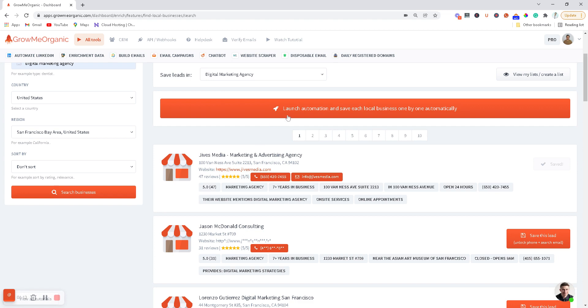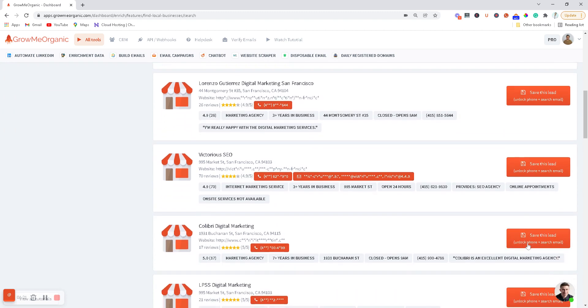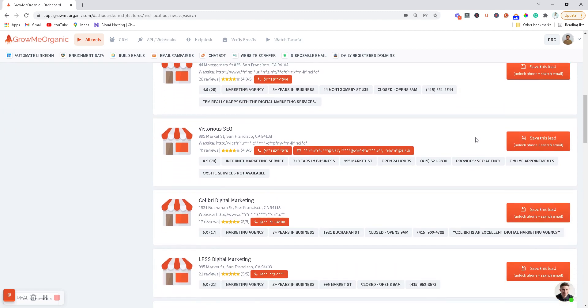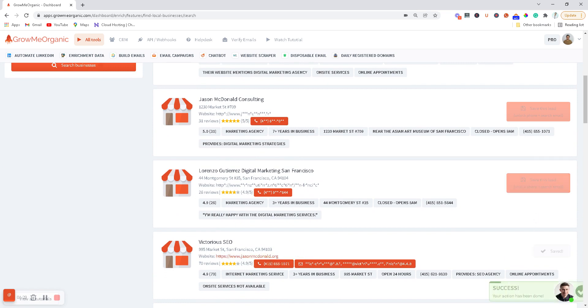Also, you can click over here on the top to save all the details automatically without saving them one by one yourself. Once you've saved enough leads, let me just save two or three leads over here.